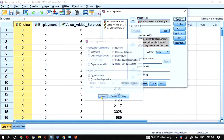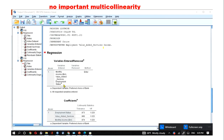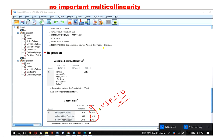For multicollinearity, we use the Variance Inflation Factor (VIF). VIF should be less than 10, and some researchers prefer less than 5. In this case, the VIF is acceptable, indicating there is no strong correlation between the predictor variables.